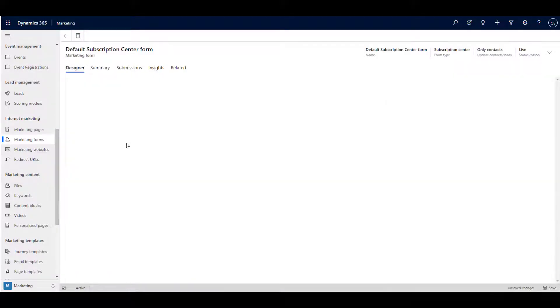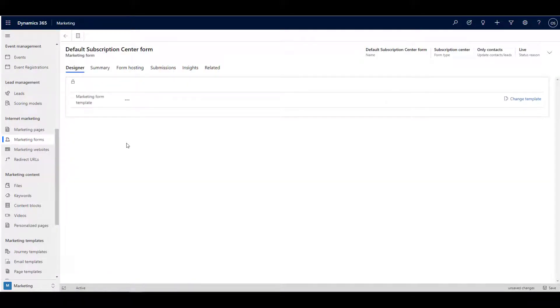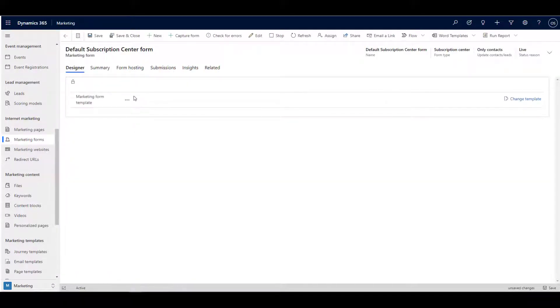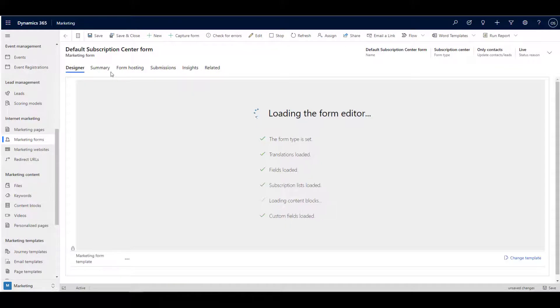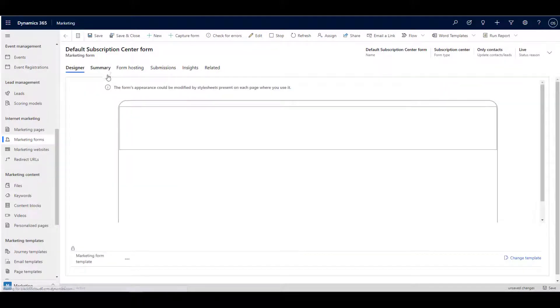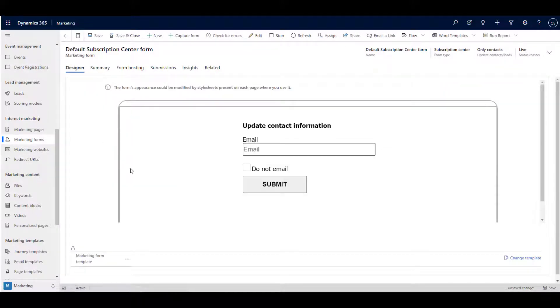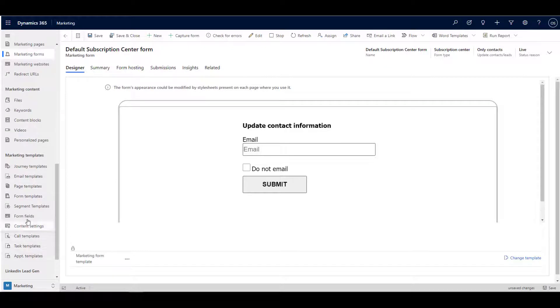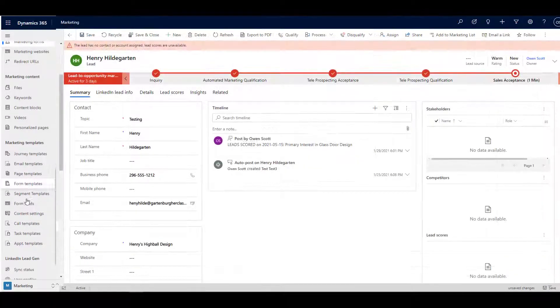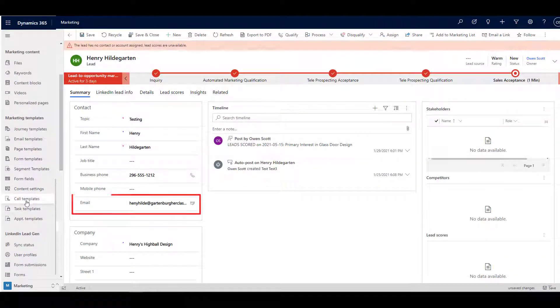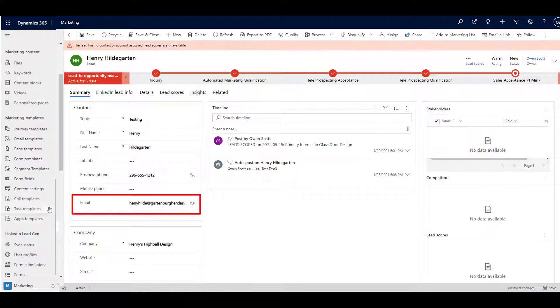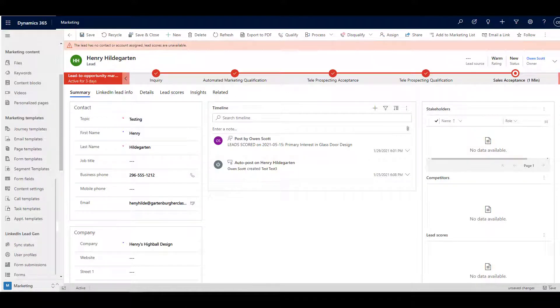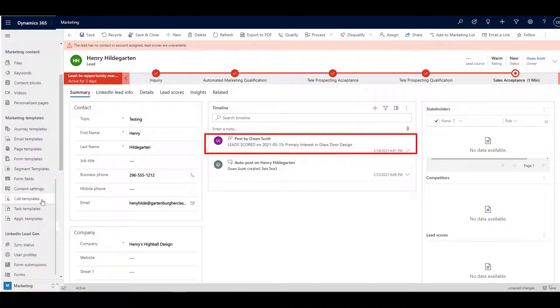When a form is populated and submitted, you can set it up so that a lead is created in Microsoft Dynamics sales. If the website visitor is identified through a tracked email or through a common email address or even an IP address, the lead can be linked to a marketing contact in the database so that the efficacy of your marketing efforts can easily be tracked and acted upon.